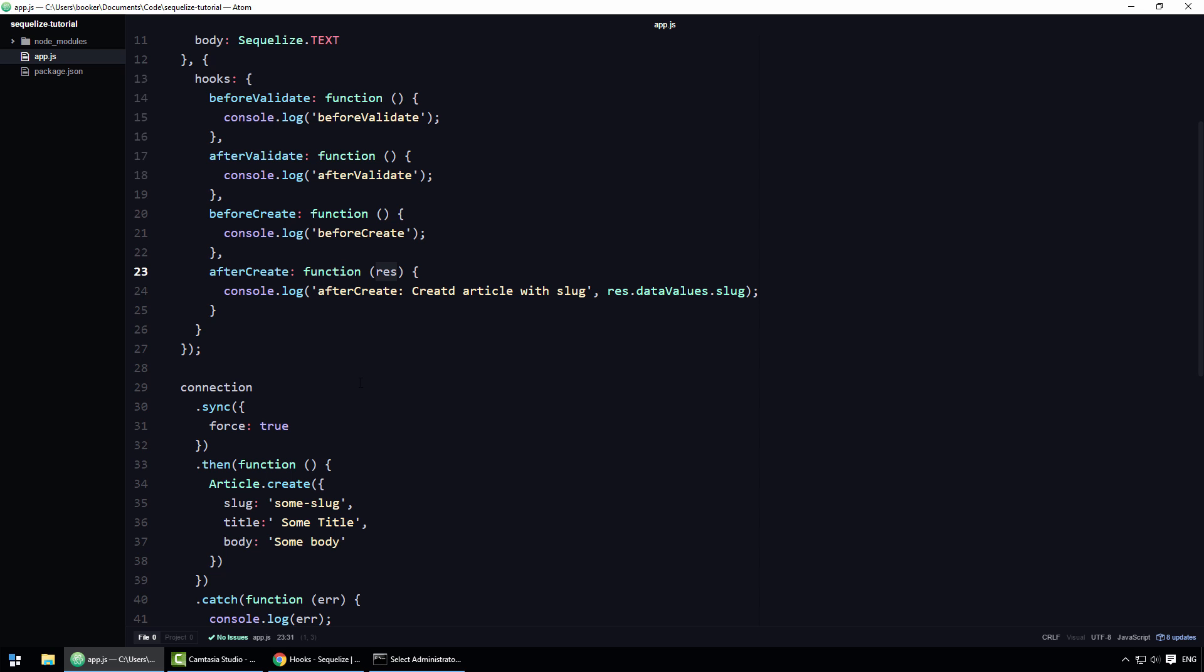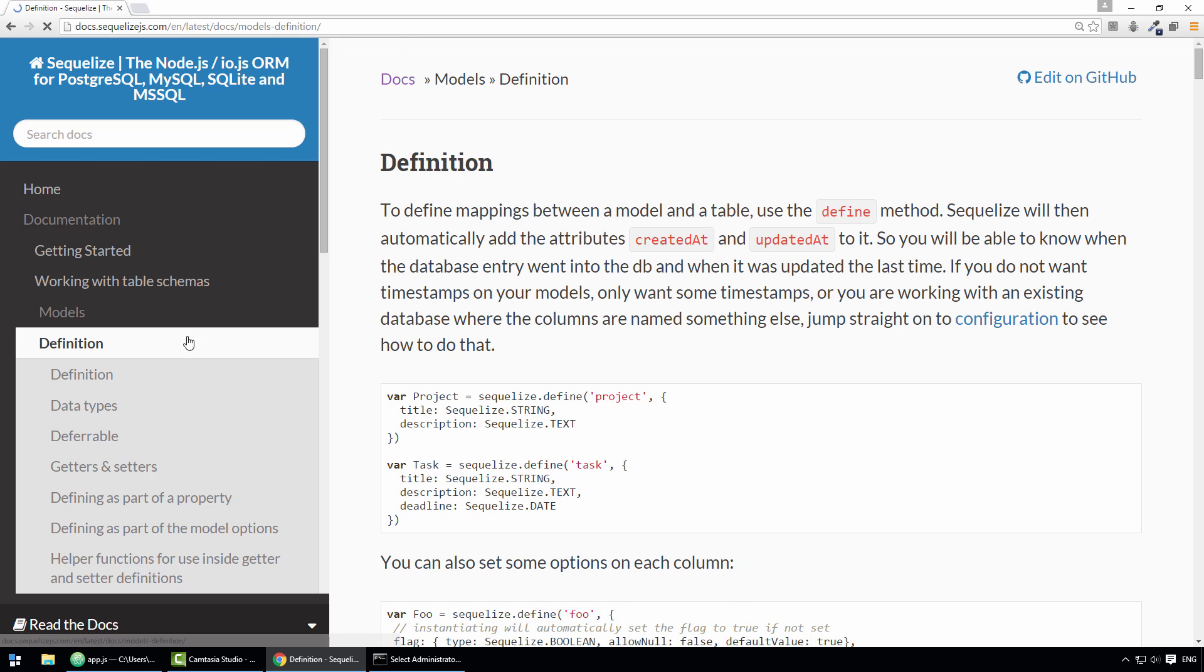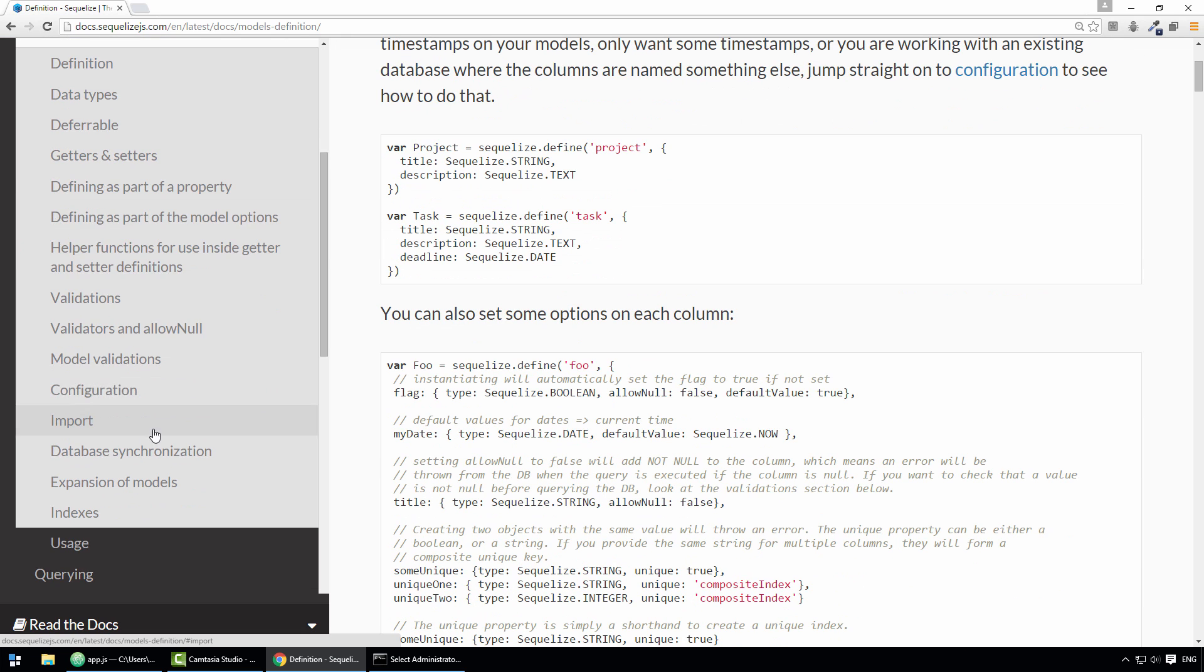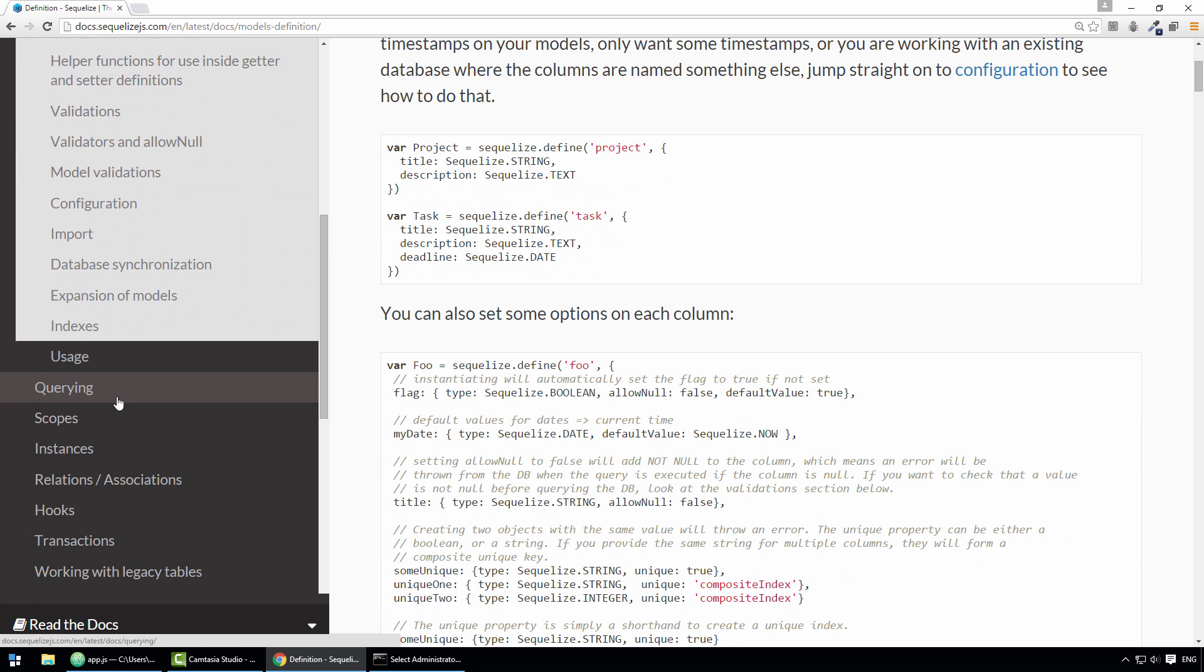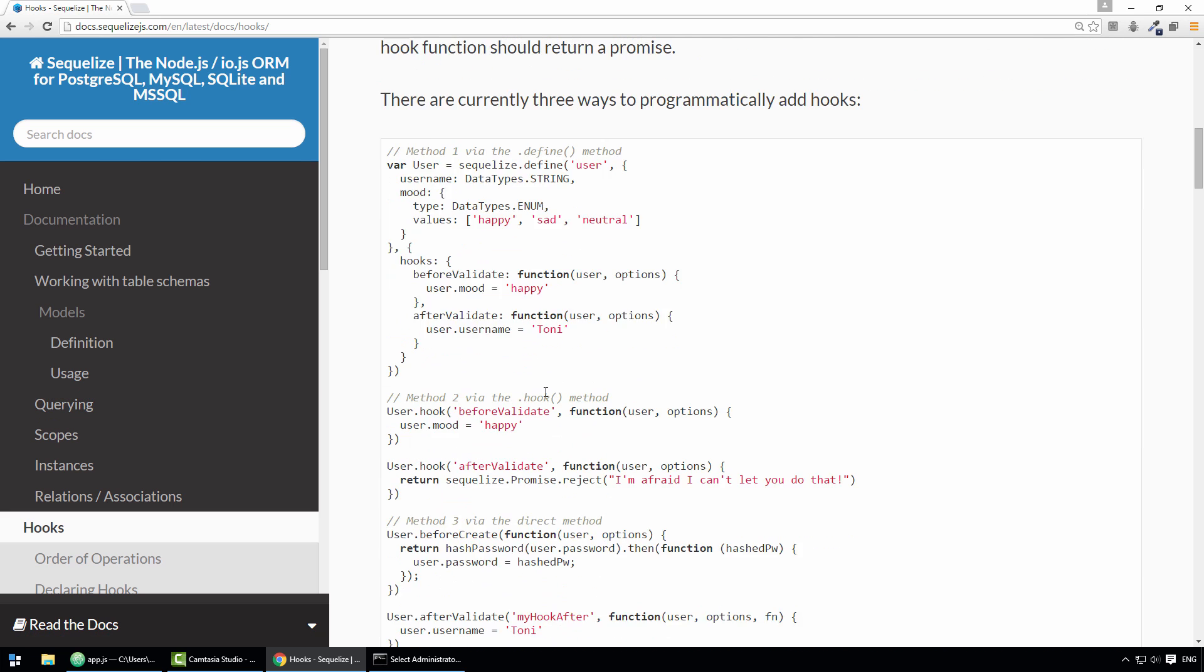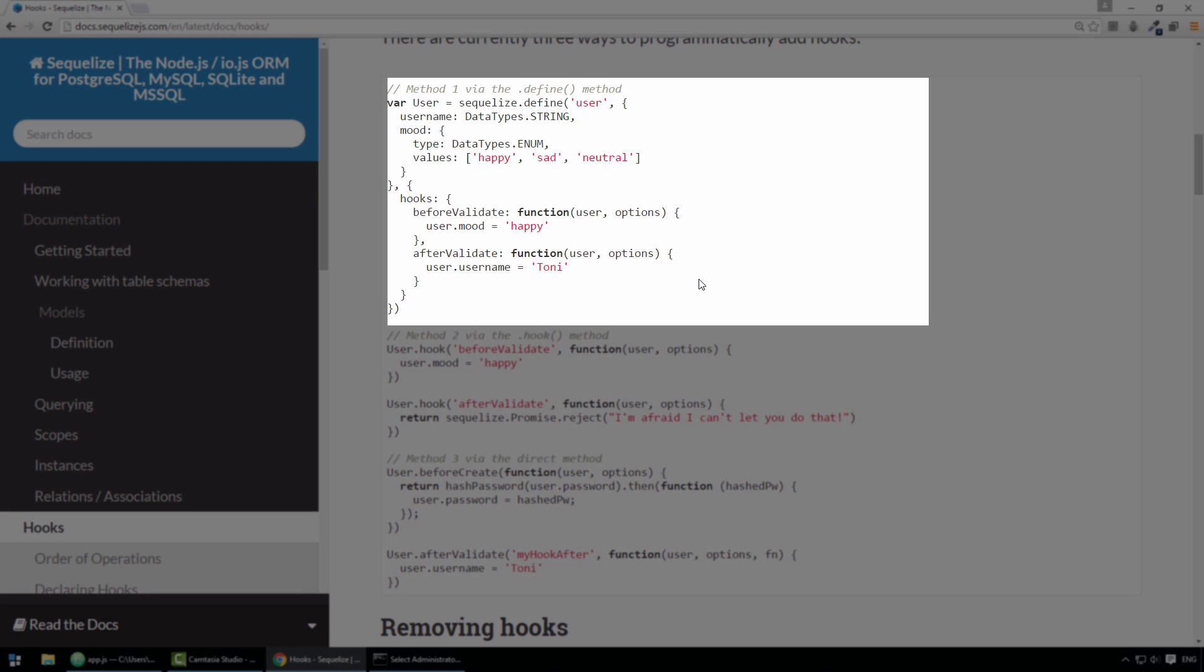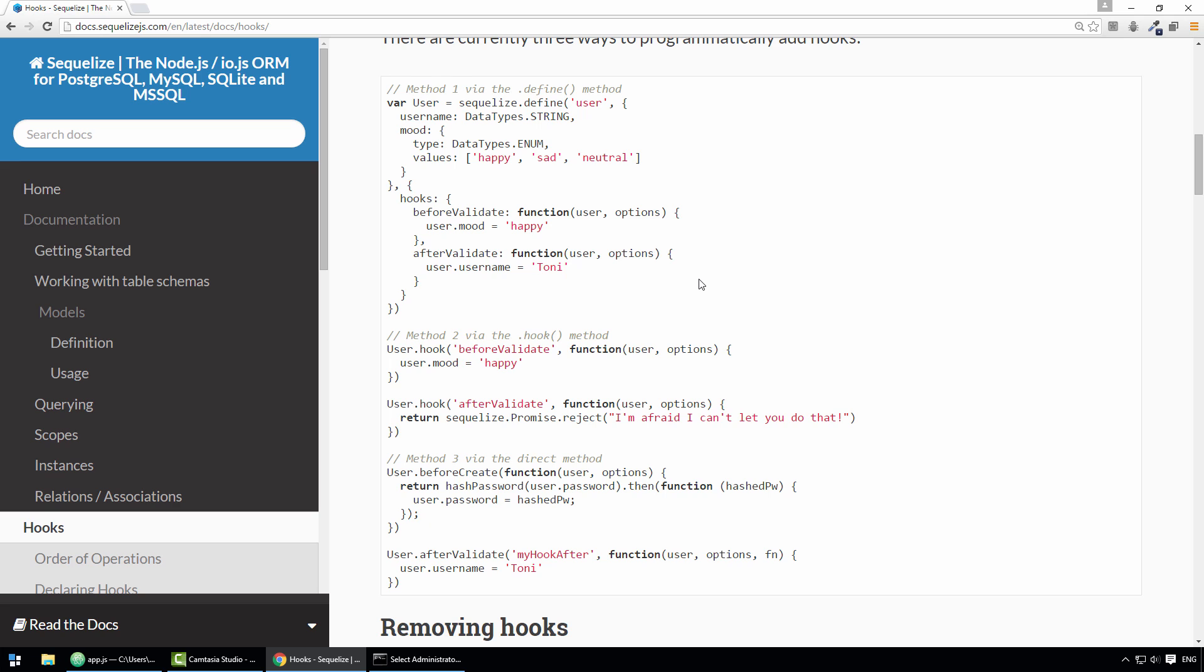Speaking of the documentation, let me quickly head over to the documentation again and show you that there are actually other ways of defining hooks for your models. As you can probably ascertain, I'm using what is described here as method one but there are also alternative methods which, depending on your circumstances, might be more applicable. I tend to use method one because it suits my needs most of the time.